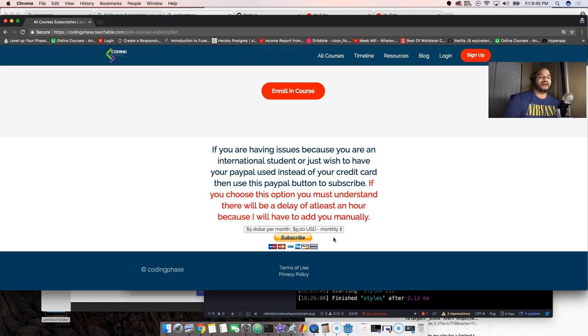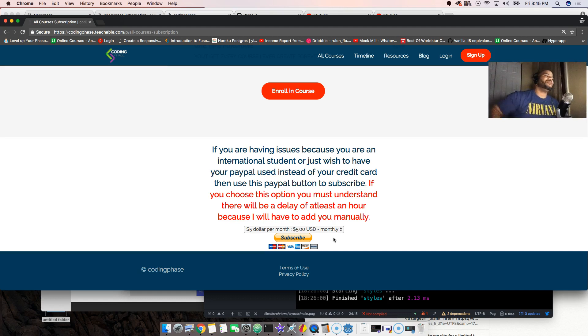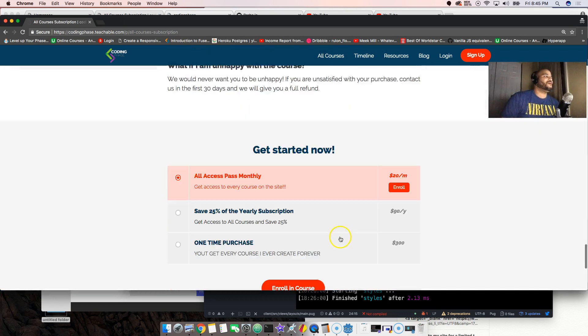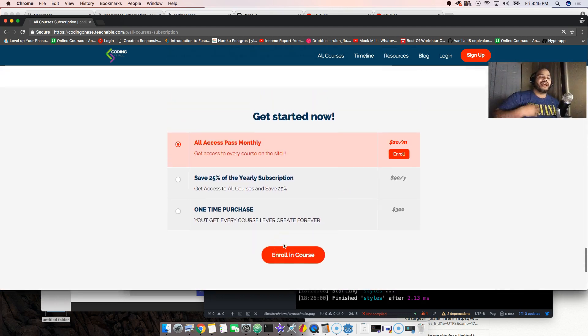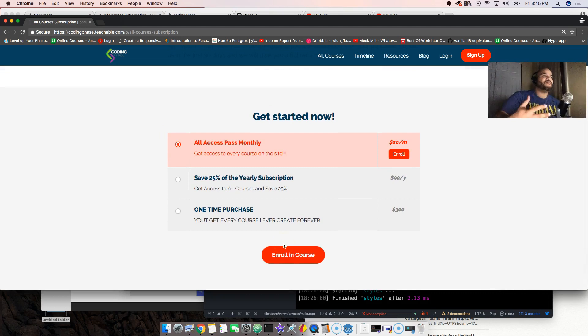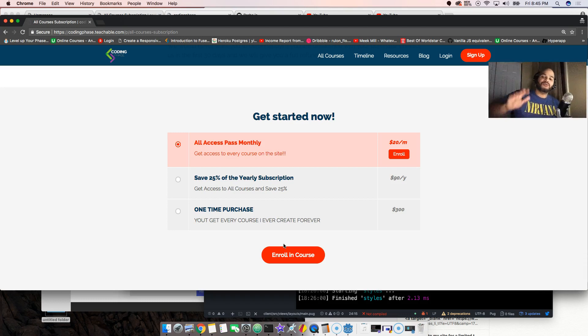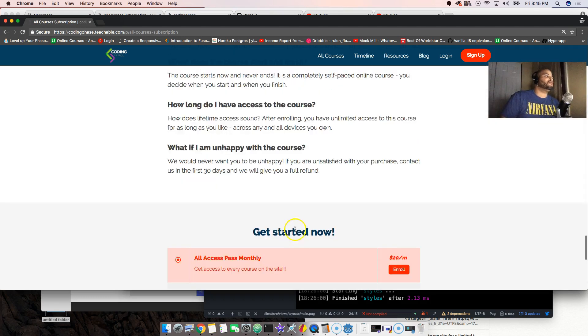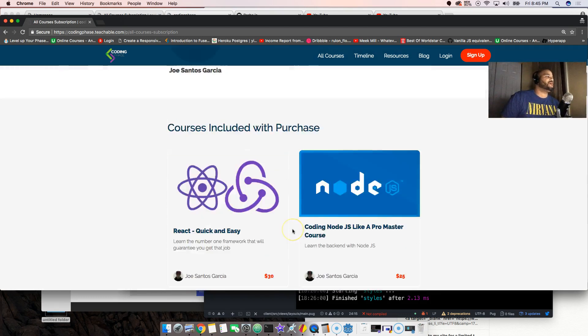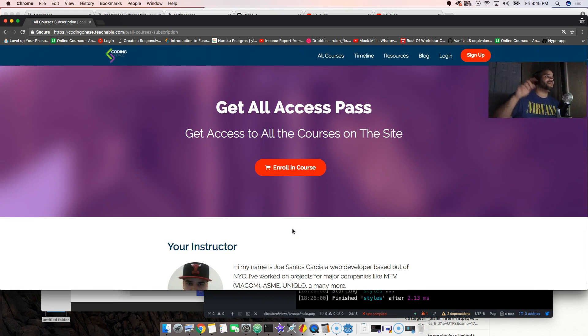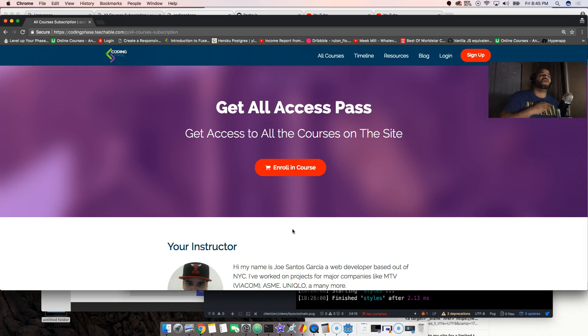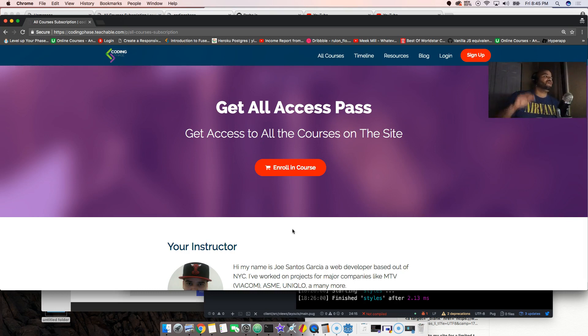You see Trevino came in, he was like yo this is how to install on Windows. Thank you Trevino. You see like this is a community guys, we are here to help each other. There's not just like hey we are in CodingPhase and we don't know each other. No, we're in CodingPhase and we all help each other out. If you see any questions out here, leave a question man and then we'll answer it right away.